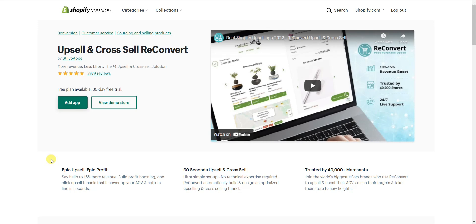What's up guys, this is Jake. In this video I'm going to be showing you how you can increase your store's revenue by selling more products to your already pre-existing customers. We're going to be using an app called ReConvert that allows you to upsell and cross-sell post-purchase — so unlike a lot of upsells, this doesn't take effect until after somebody has already confirmed their order.